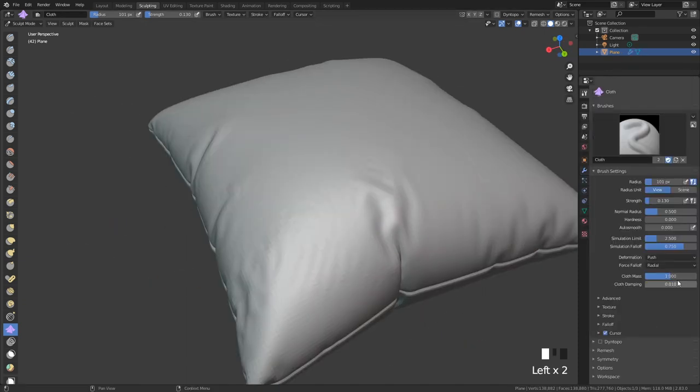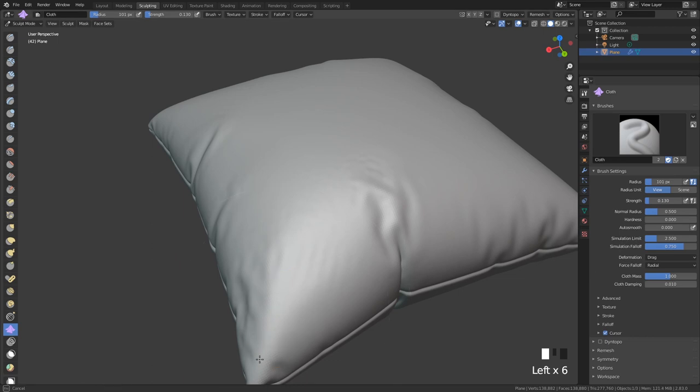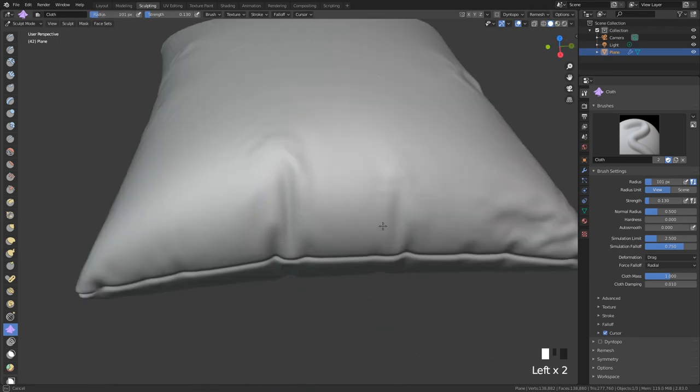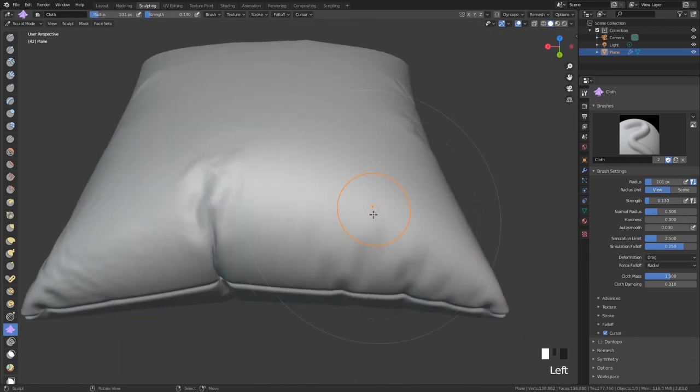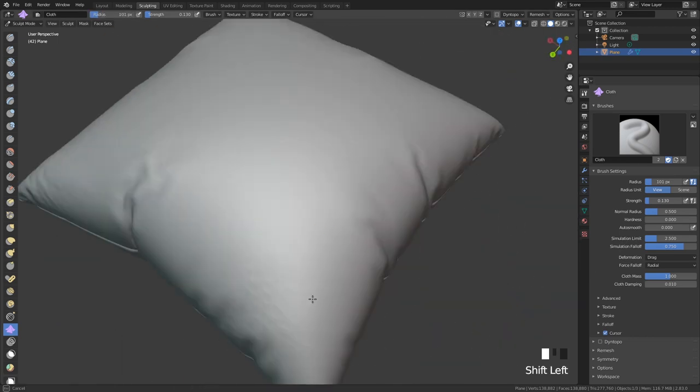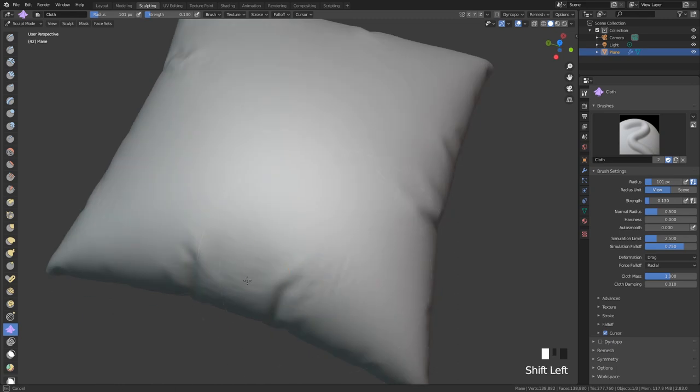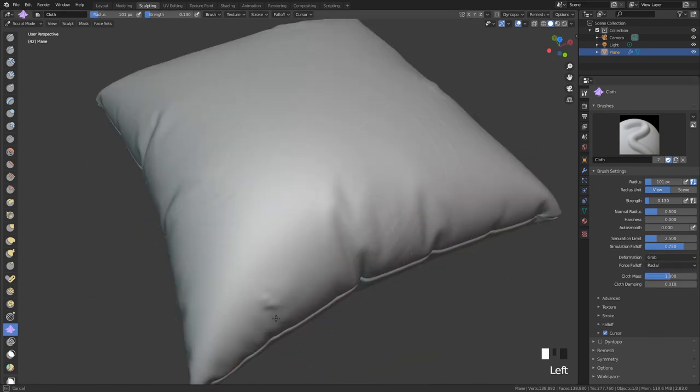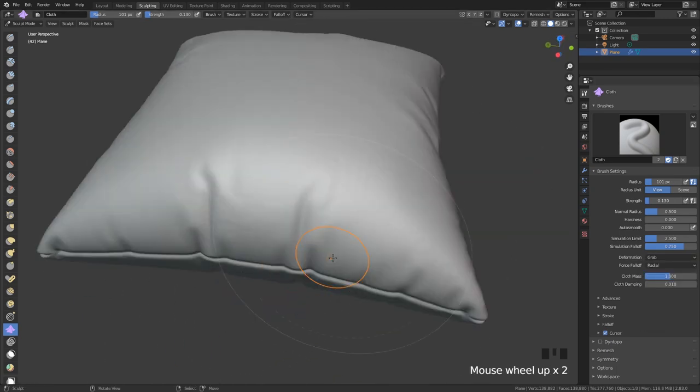You can also use your smooth brush here. Most of the time I say that you should not really use your smooth brush, but in this case I think the smooth brush really does some good work.